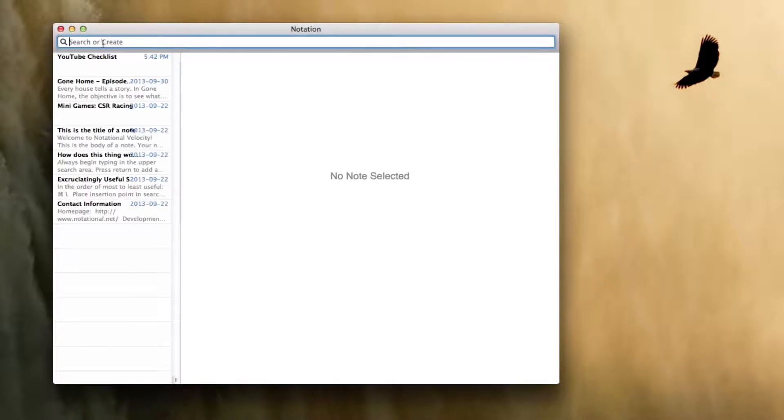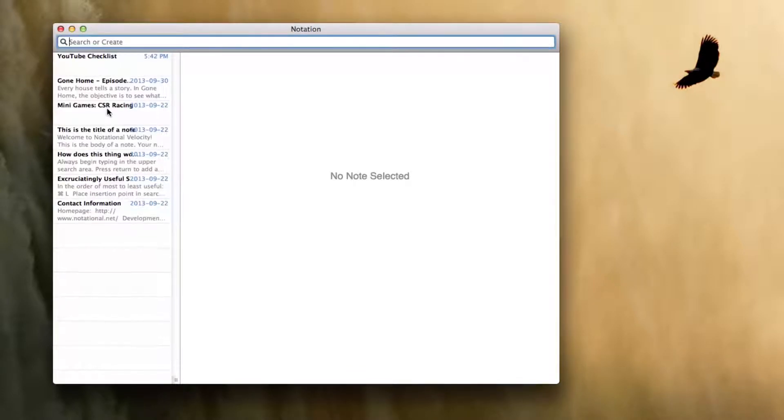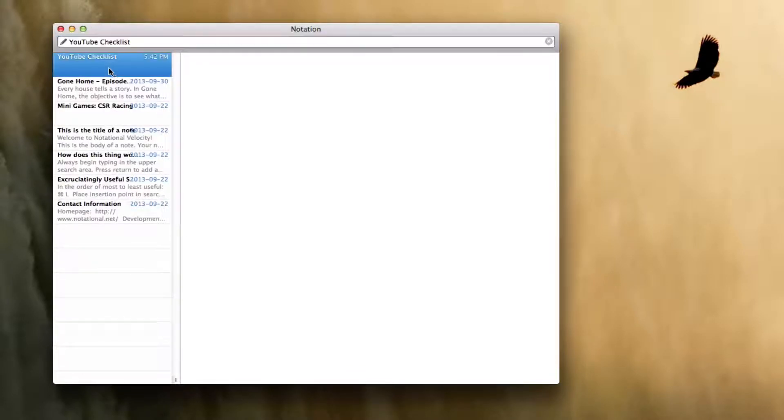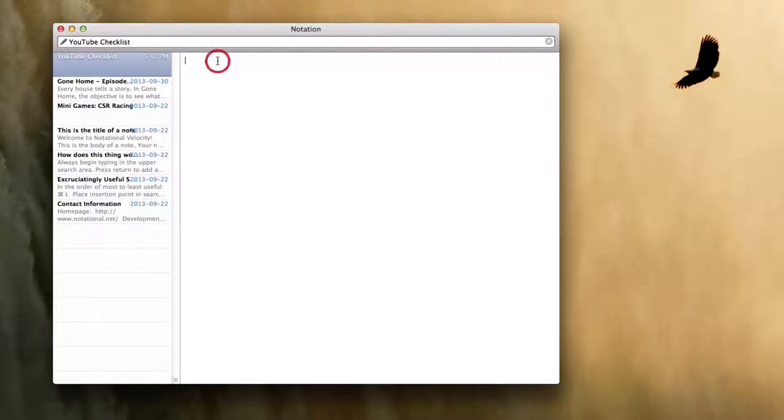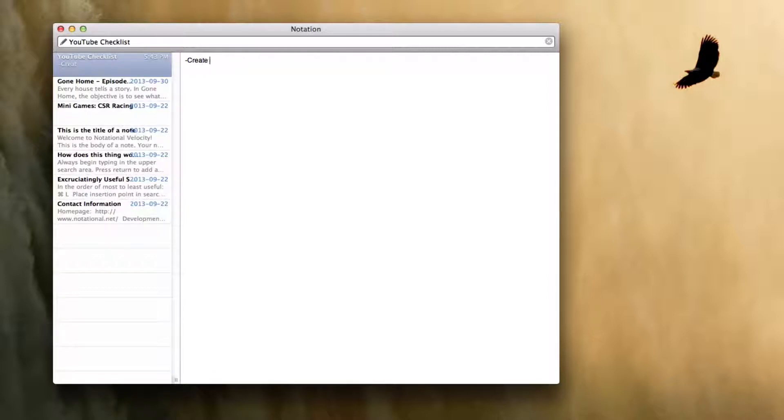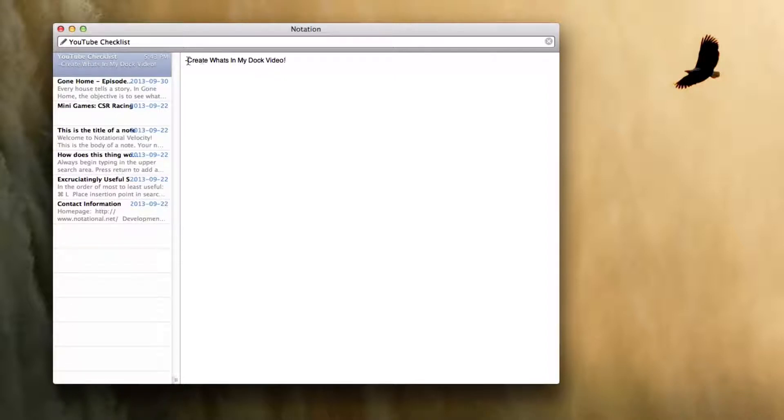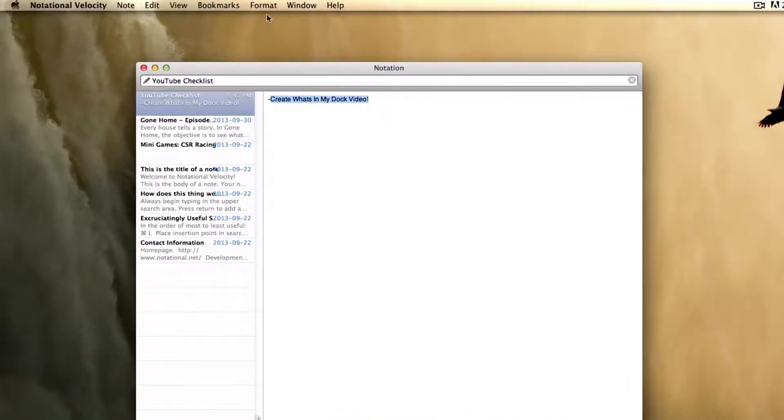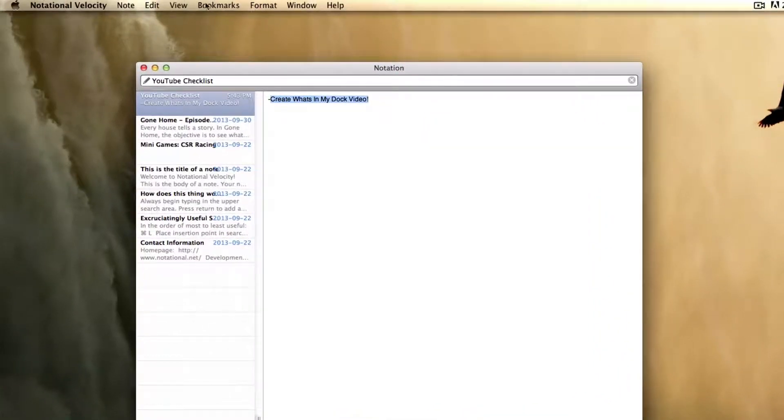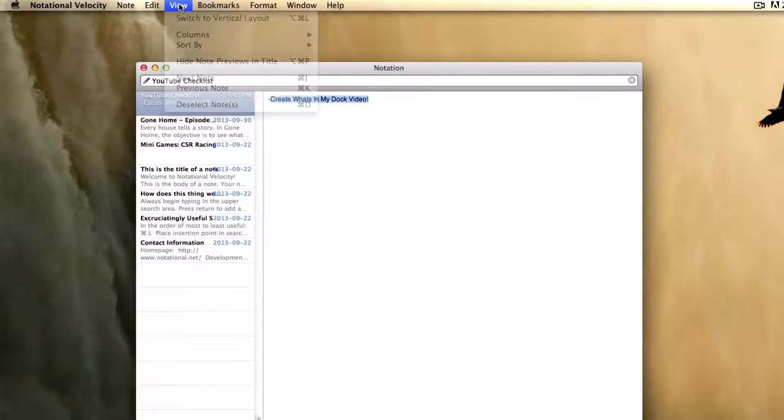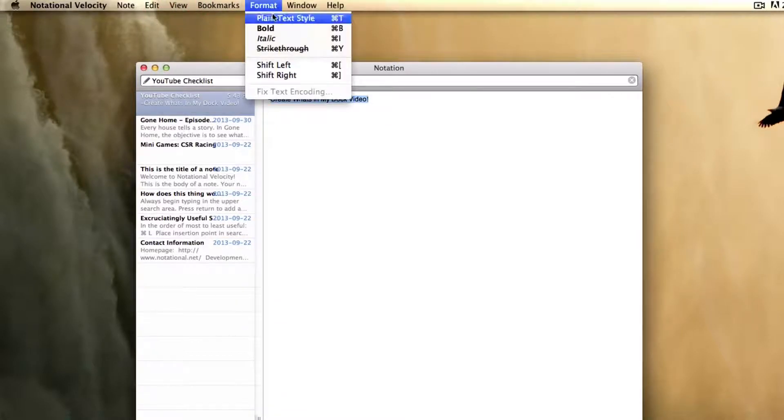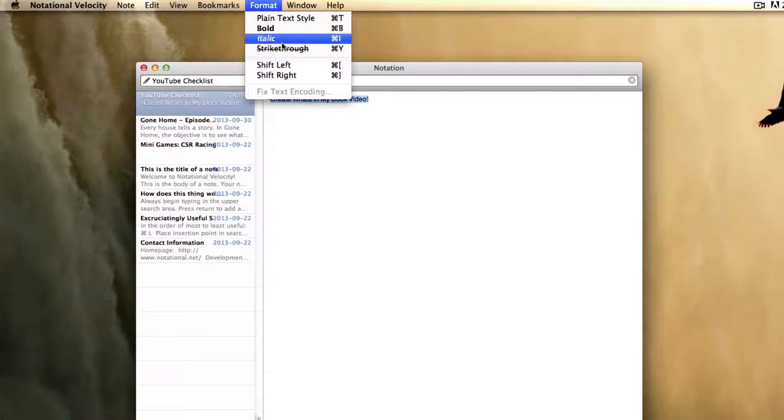Now if you take this out of here, you have all your other notes back. So let's go to our note and edit it. Let's say create what's in my doc video. And since we're recording it, I'm going to go ahead and, up here, if you go to Format, you have the option to bold, italic, or strikethrough.